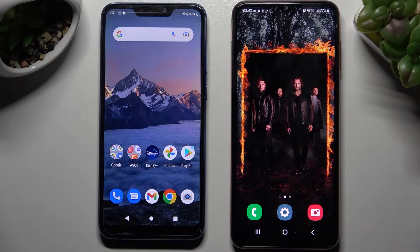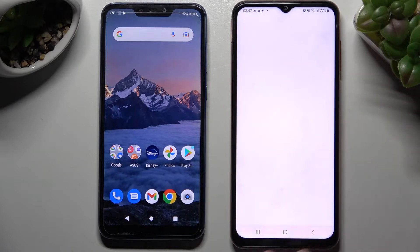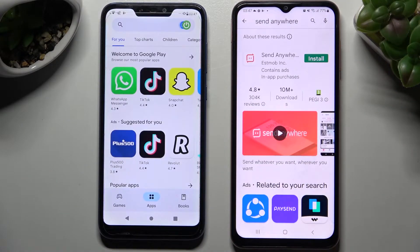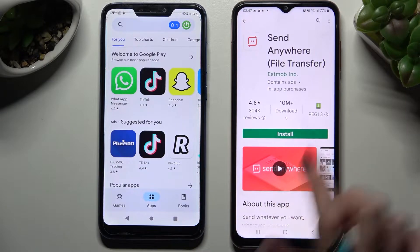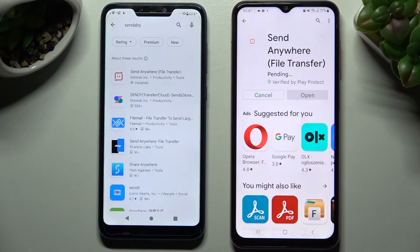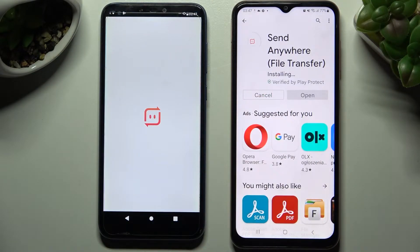Hi! Today I would like to show you how you can transfer files from an Android device to Samsung Galaxy M14. Firstly you need to access Play Store on both devices and install the free app Send Anywhere. Then open it. I already did that on my Android because it was taking ages to download so I can open it right away.